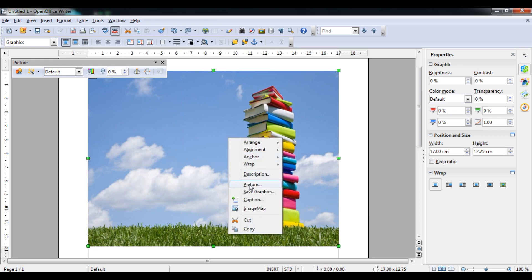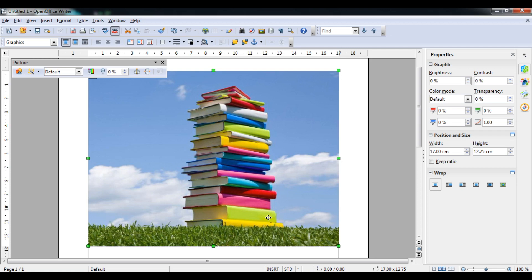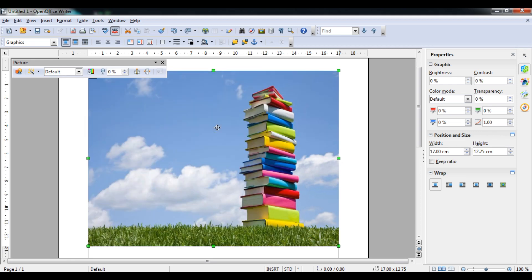Right-click and go to Picture again. Now click Keep Image Size — this means the size remains the same but the crop is stretched accordingly. Doing the same 10 centimeter crop, you can see the image is stretched and the same size is maintained. I will undo it and come back to the picture bar.